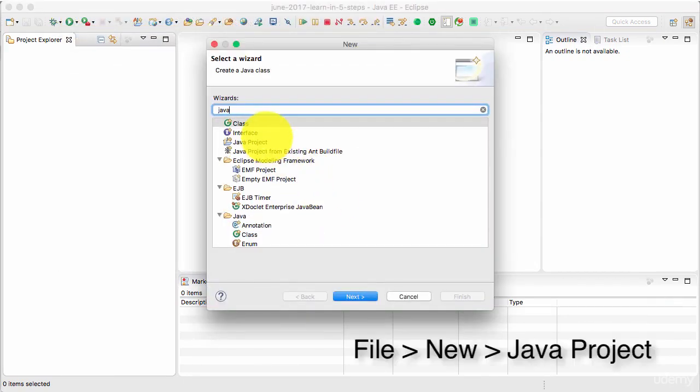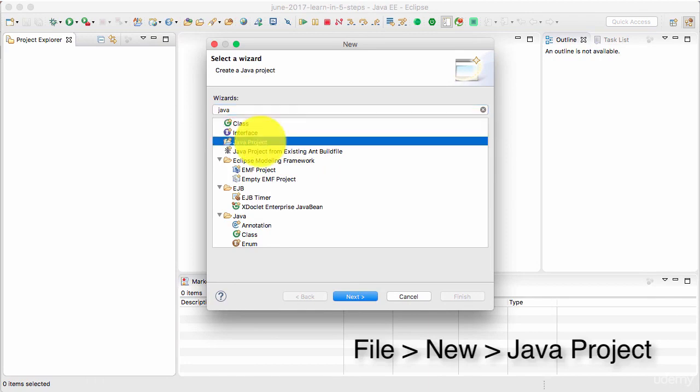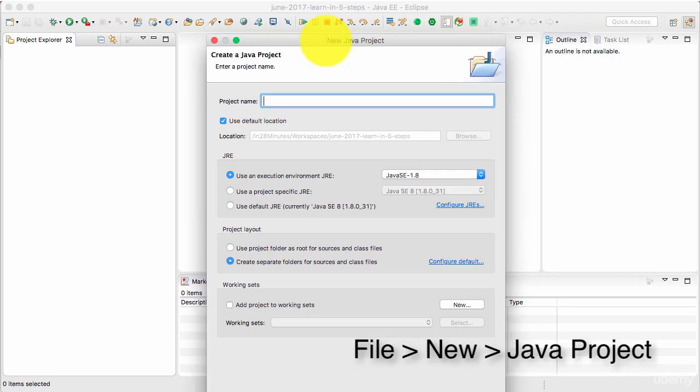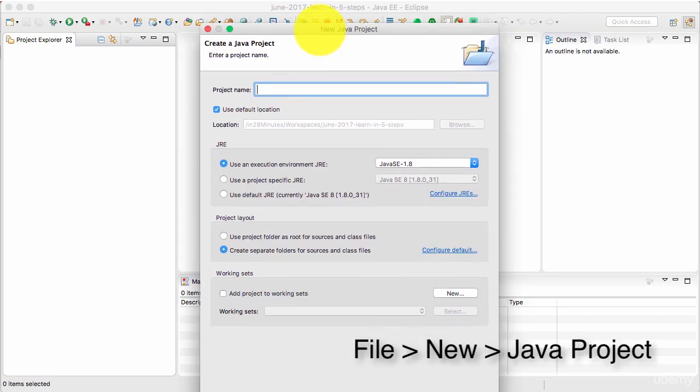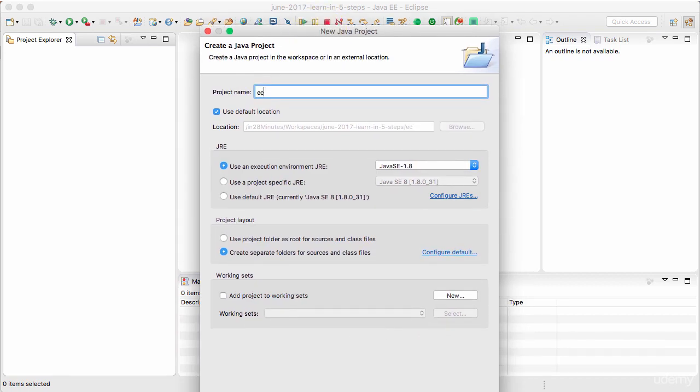You can see that there's something called Java project comes up in here. So let's go ahead and do that. When you click next, you need to give a name to the project.